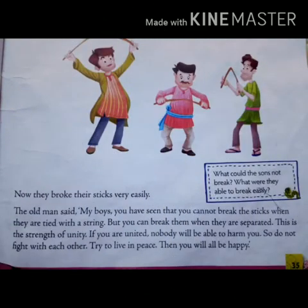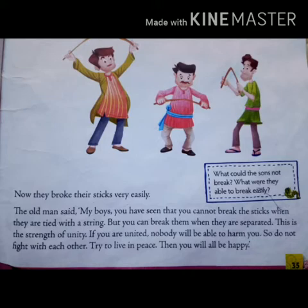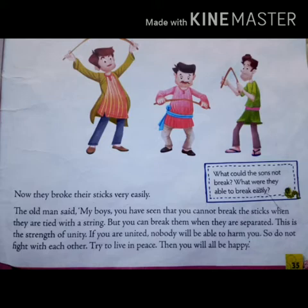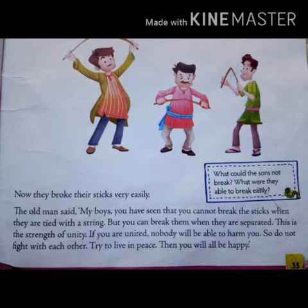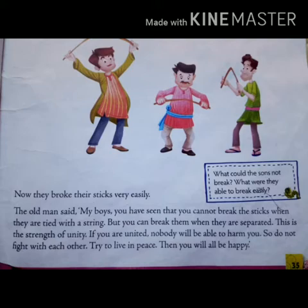They broke their sticks very easily. The old man said: My boys, you have seen that you cannot break the sticks when they are tied with a string, but you can break them when they are separated. This is the strength of unity. If you are united, nobody will be able to harm you. Do not fight each other. Try to live in peace. Then you will all be happy. So always try to be united.